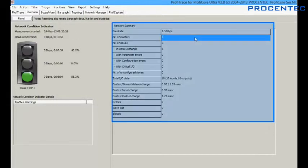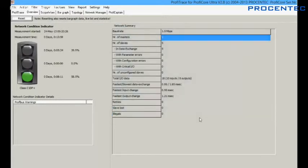Let me first start with the information on the right side of the page. Here you can see some information about the number of devices, read drives and cycle times. Very helpful information to get a quick overview of the Provitrace network.